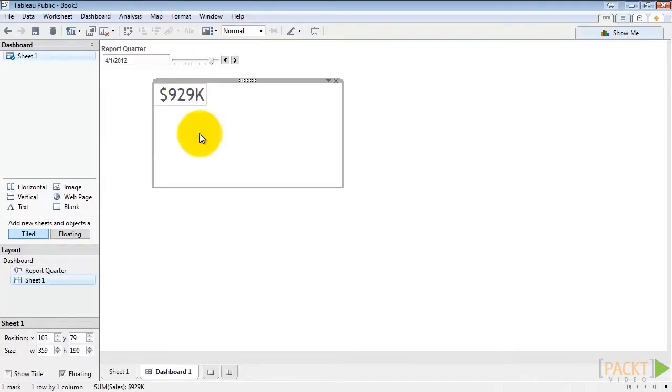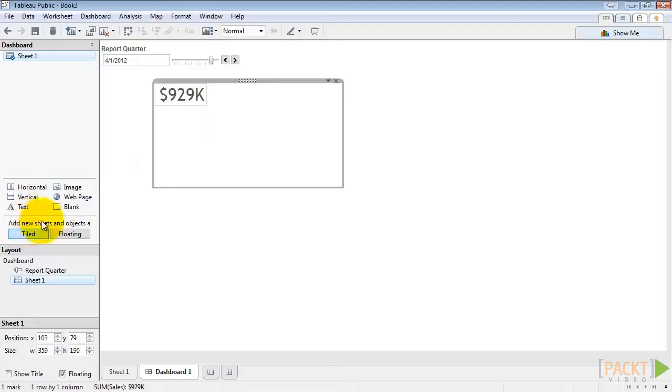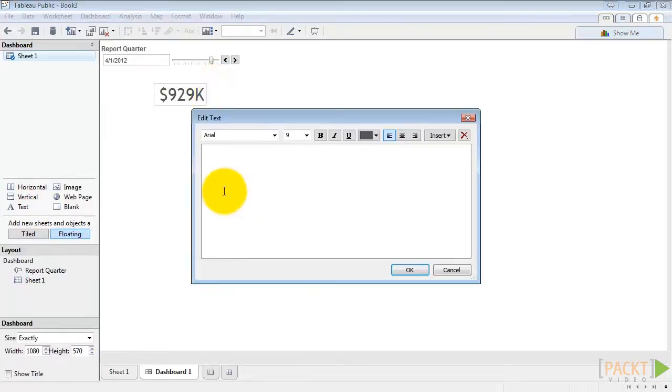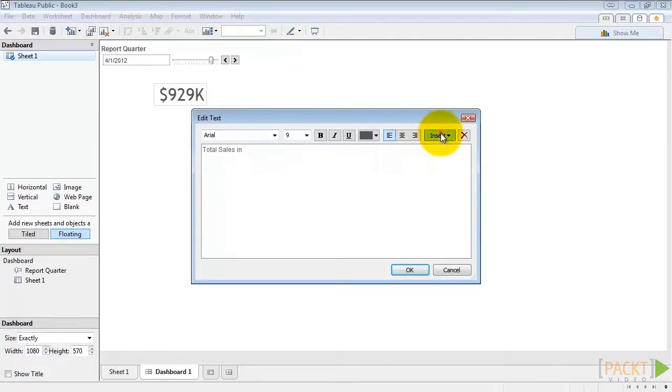Next to the sales figure, let's drag out a floating text box for our label. We'll go ahead and add new sheets and objects as floating. And drag text out next to our label. We'll say total sales in and then have a space. And then we'll insert our parameter report quarter.